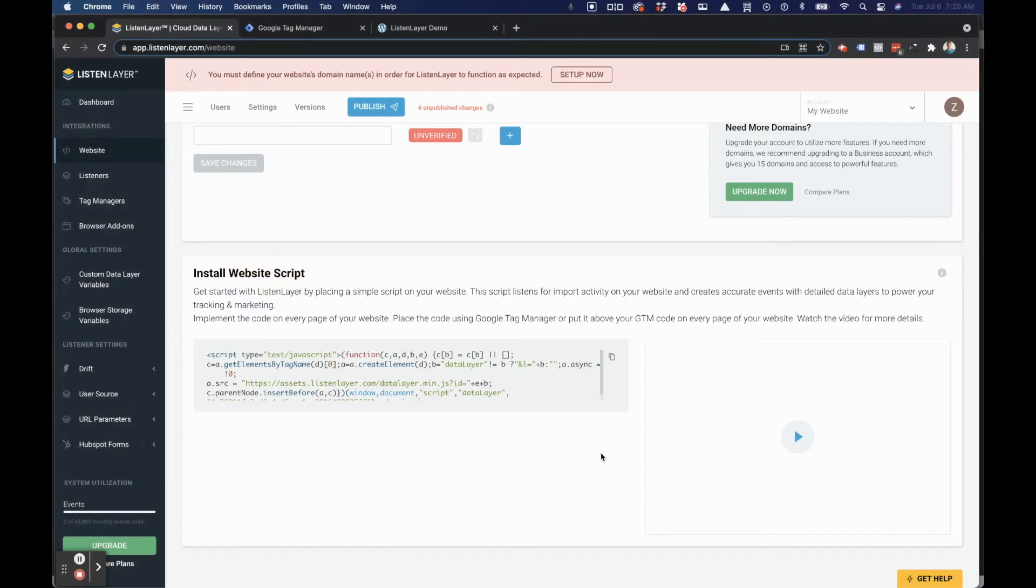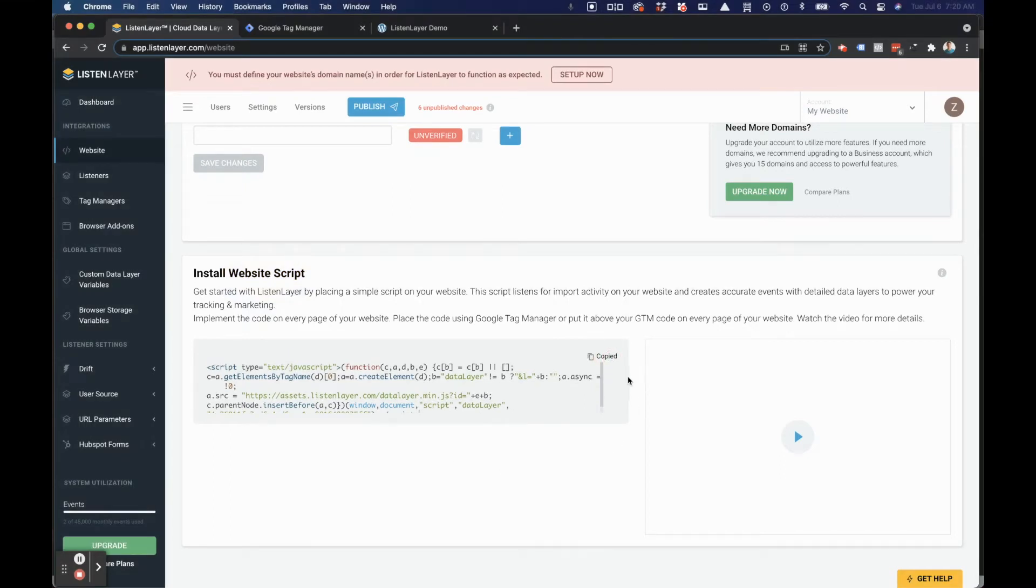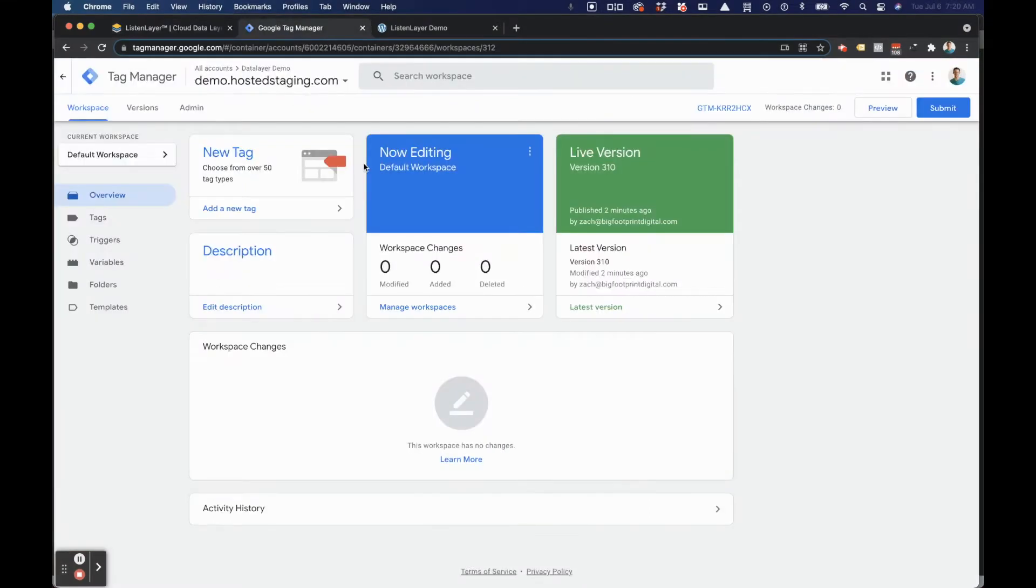Installing your ListenLayer script is fast and easy. Simply copy it from the interface and navigate to Google Tag Manager.